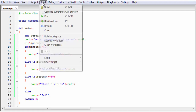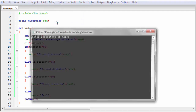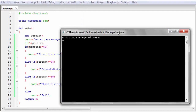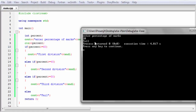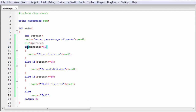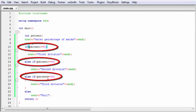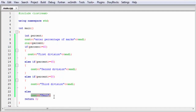Let's check it again — build and run. This time I am going to enter 20. All three conditions are false, so it executes the else block.